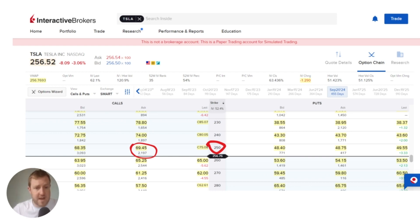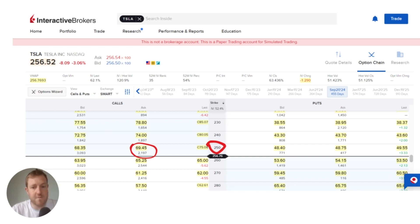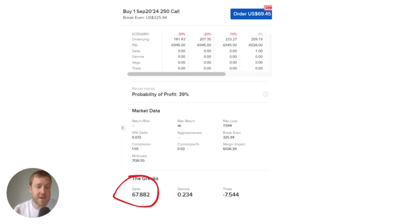We're going to have a look at one with a strike price of $250 and the ask price for this option is $69.45. And this particular option is slightly more into the money so it has a slightly higher delta of 0.67882.